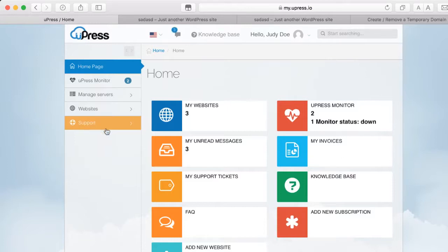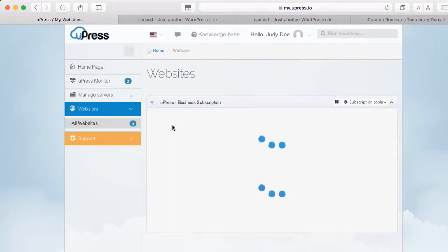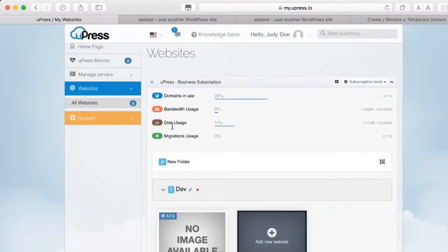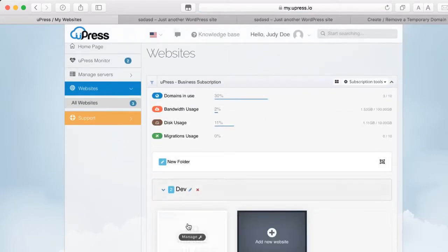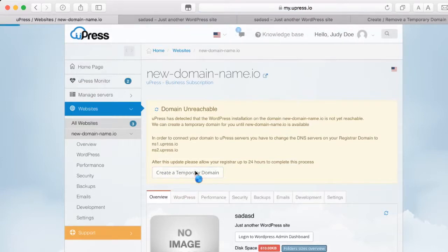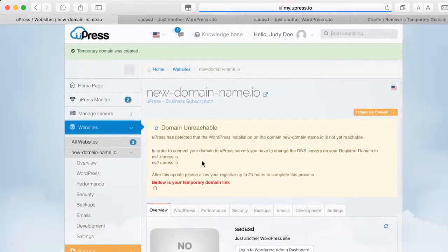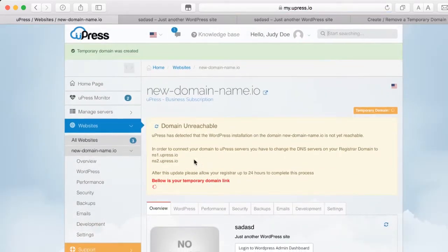After logging on to your Upress hosting panel home page, click on My Websites, then choose the website. Click on Create Temporary Domain button, and this may take a few moments. You will then receive a temporary address for your website.